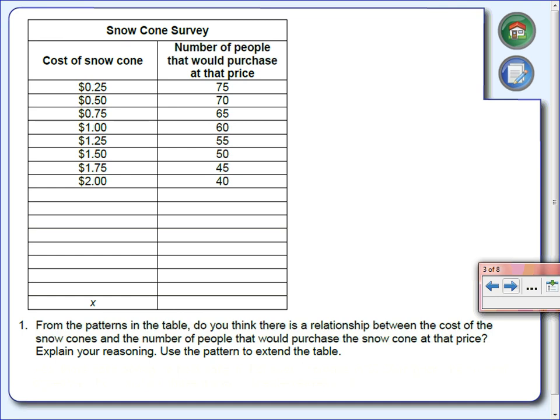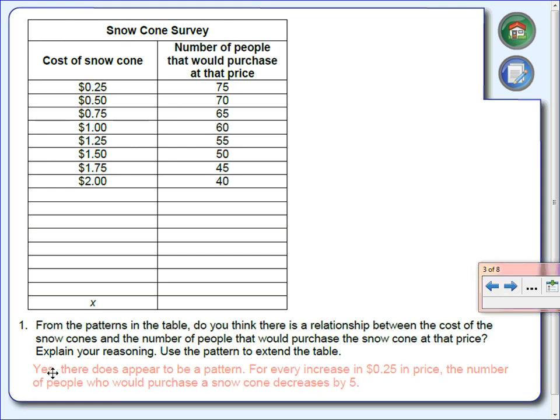Question one asks: from the pattern in the table, is there a relation between the cost of the snow cone and the number of people that would purchase it? Does one affect the other? Yes, absolutely. Write down yes, there is a relation. The reasoning: every time we increase the price by 25 cents, we're losing 5 people.